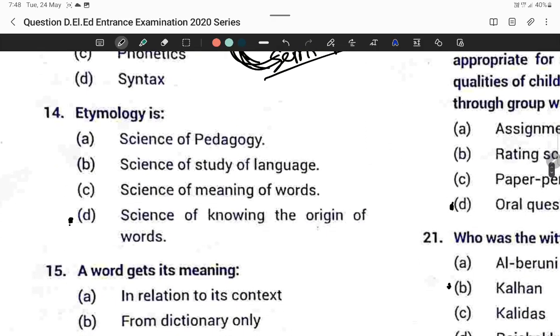Question fourteen: Etymology is the science of knowing the origin of words. Option D is correct.